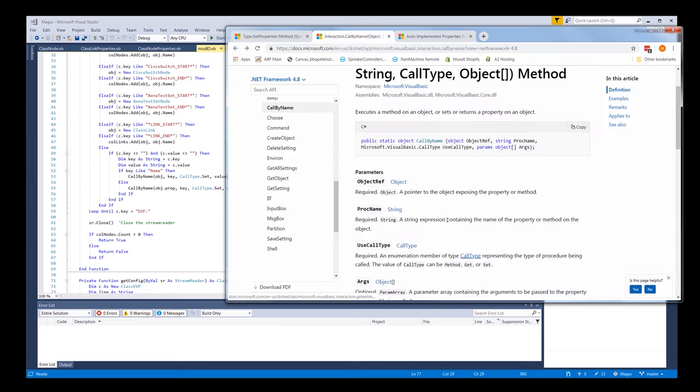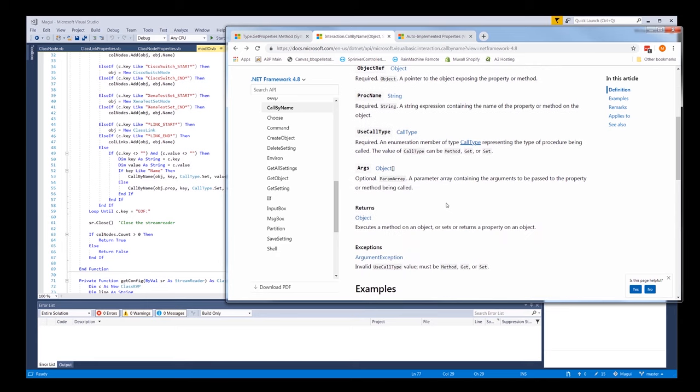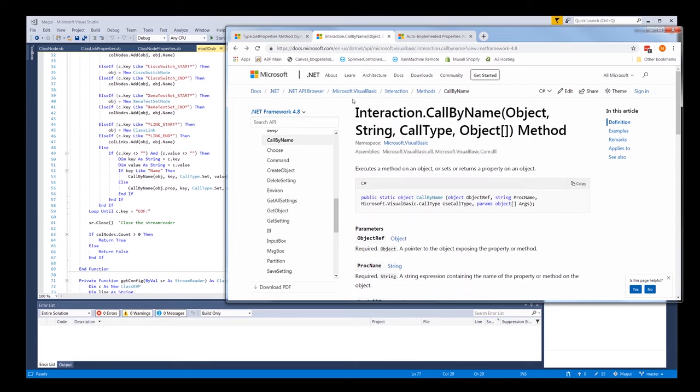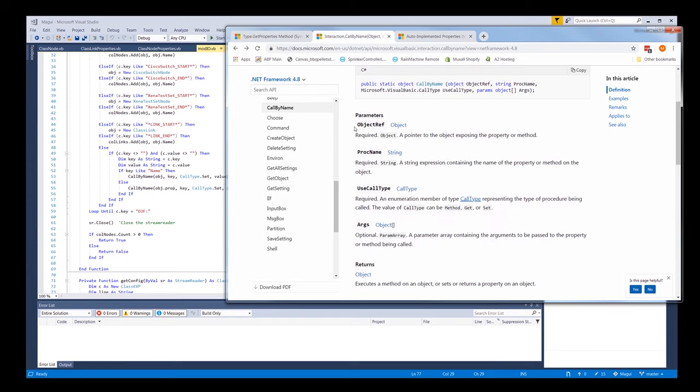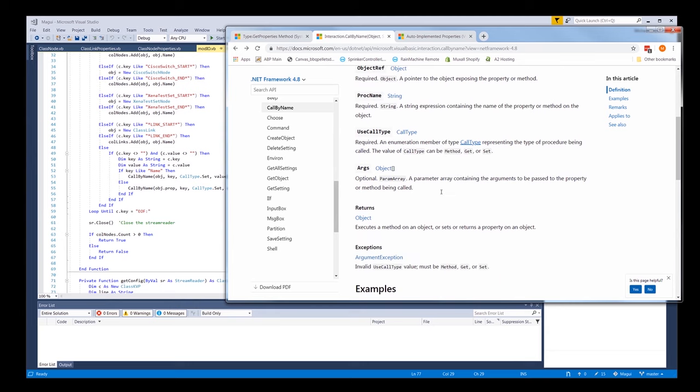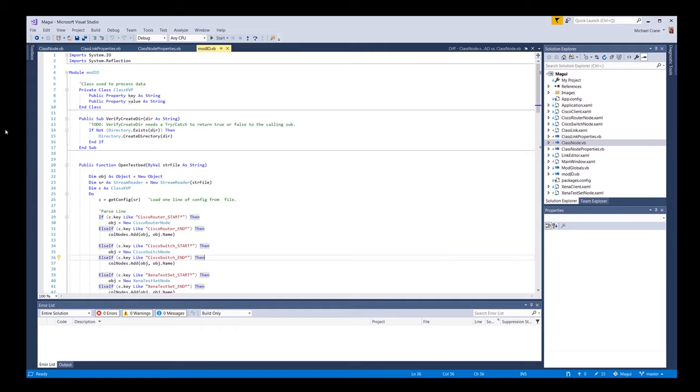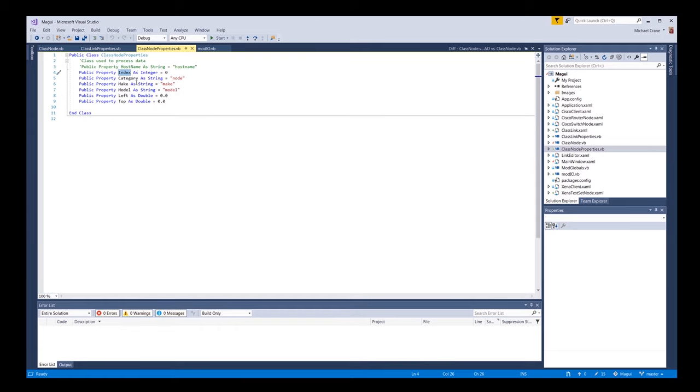It's just going to go through this whole file until it gets to the very end down here. Then we will get the end of file, then it's going to close our stream reader. If the collection of nodes is greater than zero, it's going to return true. If it's equal to zero or less, it'll be false. So this call by name thing, we can look at it just real quick. You can Google it yourself if you want. It's interaction dot call by name. Here's where it talks about the object required, a pointer to the object exposing the property or method. The name, a string expressing the name of the property or method. So it has to be a property or method. Then the call type - it can either be a method like if you're calling a function or subroutine, or if it's a property you can do a set or get. And then there are arguments, of course, are what you're trying to do with it. You're trying to set a value or get a value, that sort of thing.